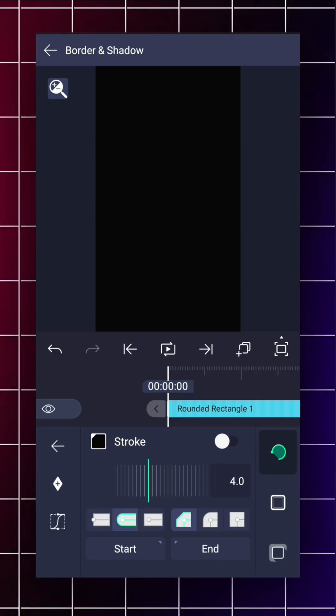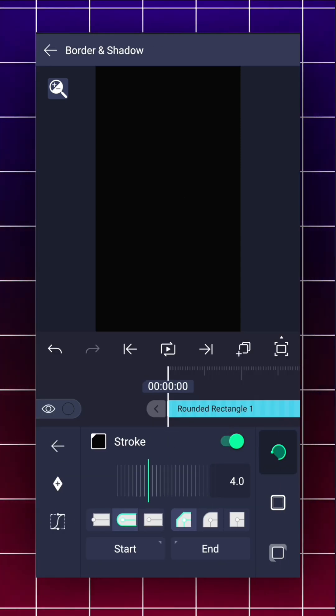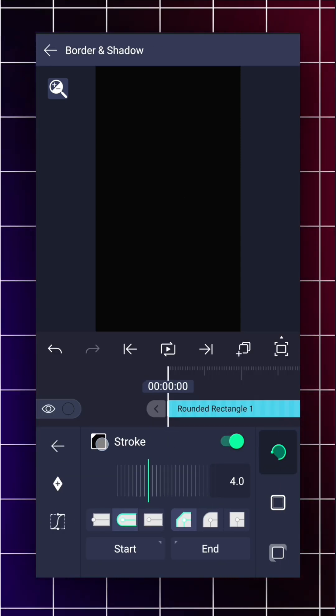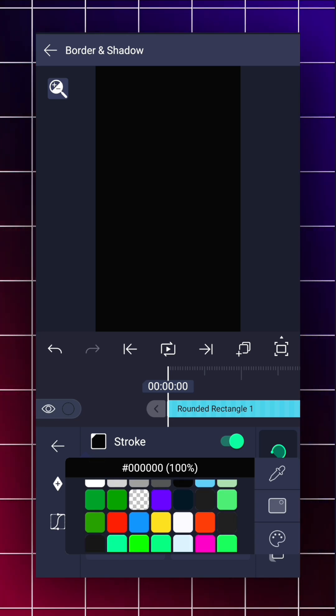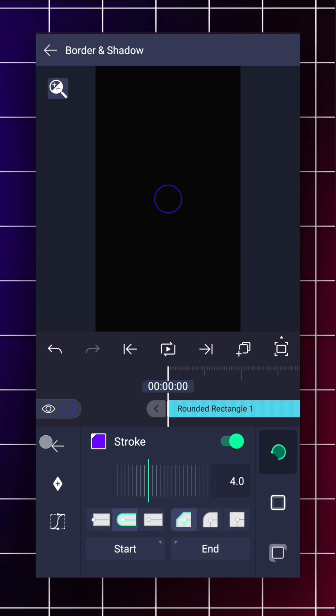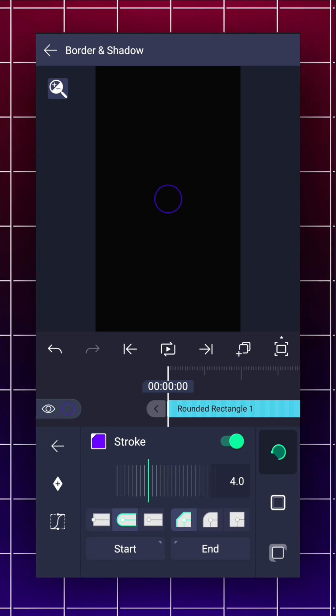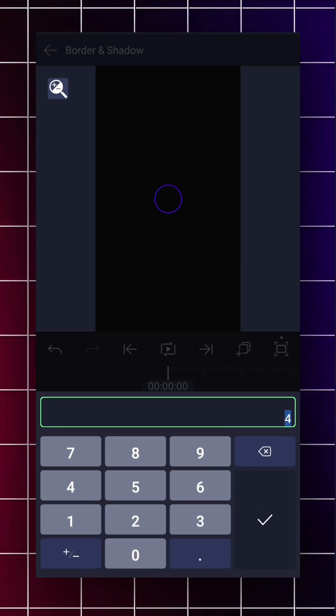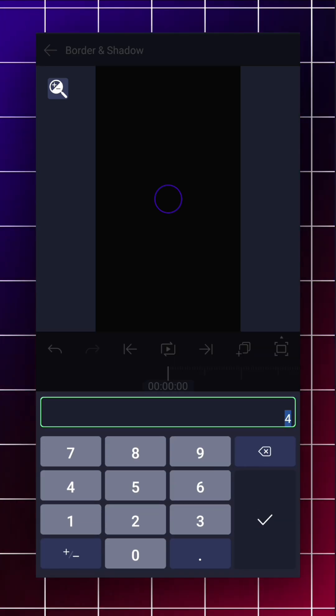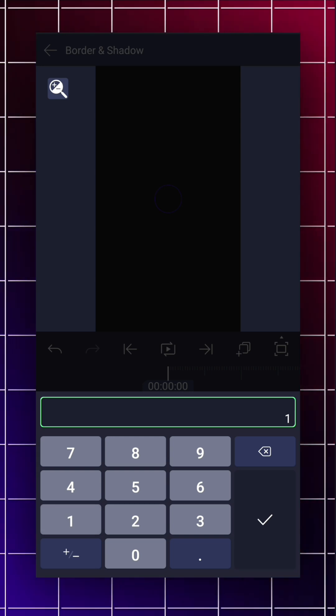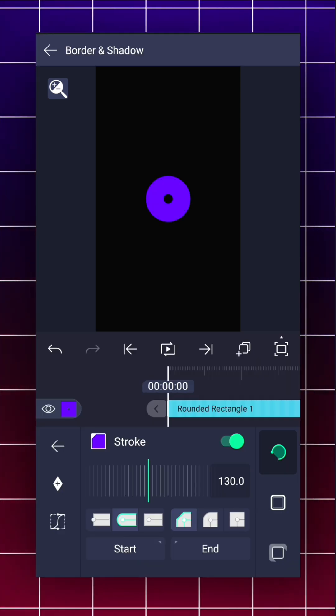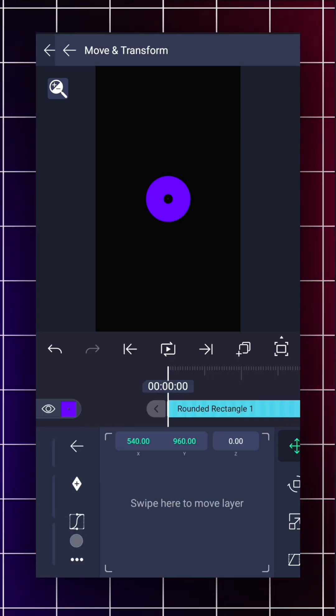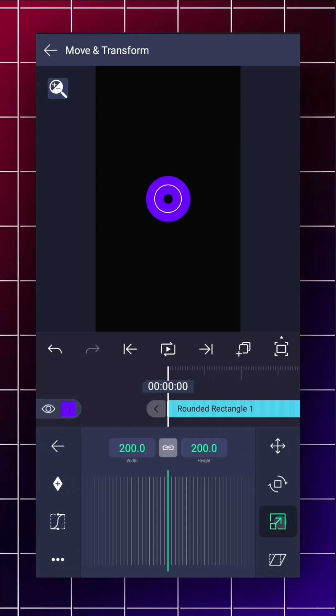Then enable the stroke option and choose your color. Now add thickness maybe around 130, then scale it as you like.